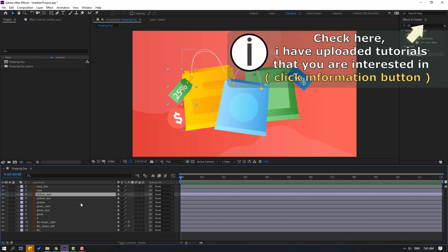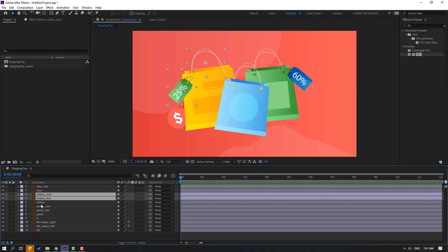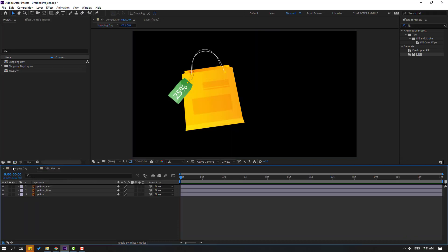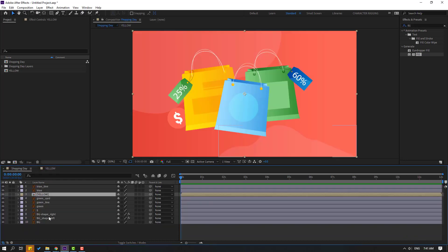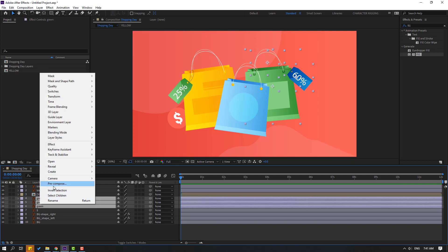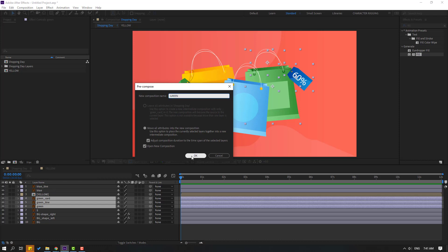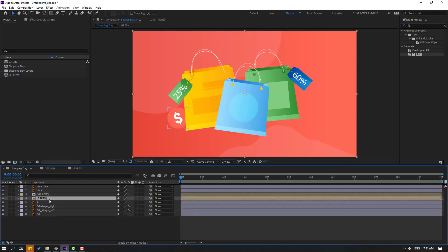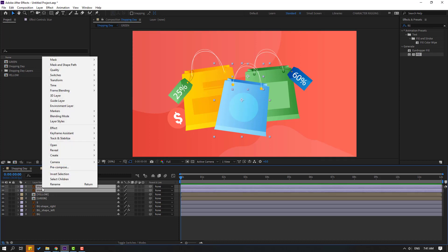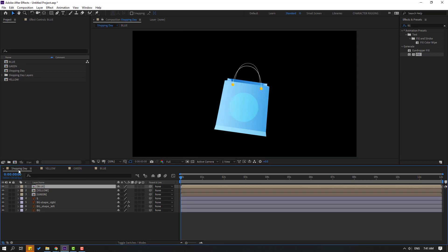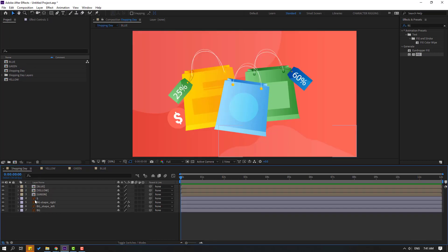First step: select the yellow card, yellow line, and yellow layer. Right-click, pre-compose, add name 'yellow', click OK. Then back to shopping day — select the green card and green line, right-click, pre-compose, add name 'green', click OK. Back to shopping day again — select the blue layer and blue line, right-click, pre-compose, add name 'blue', click OK.